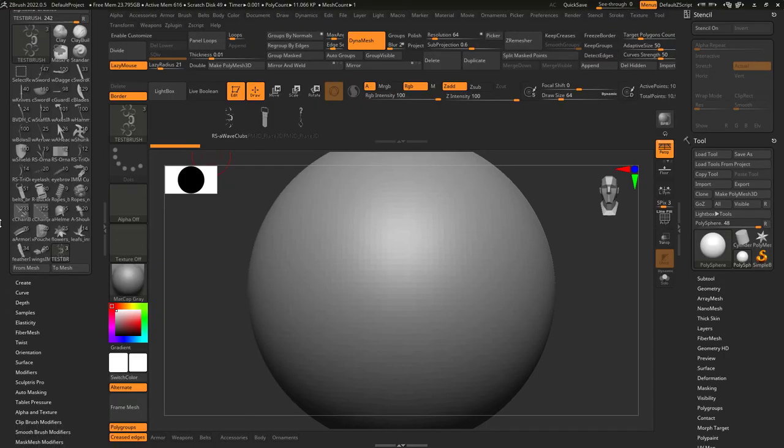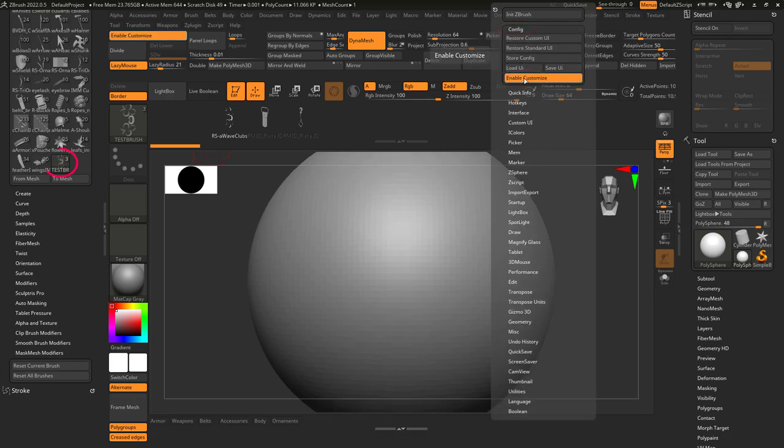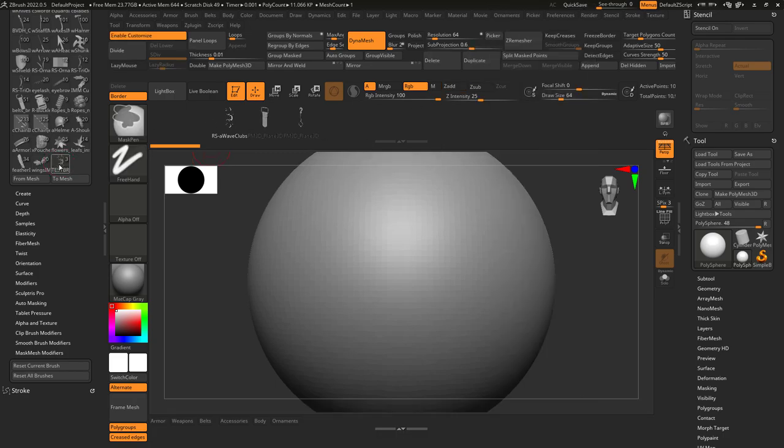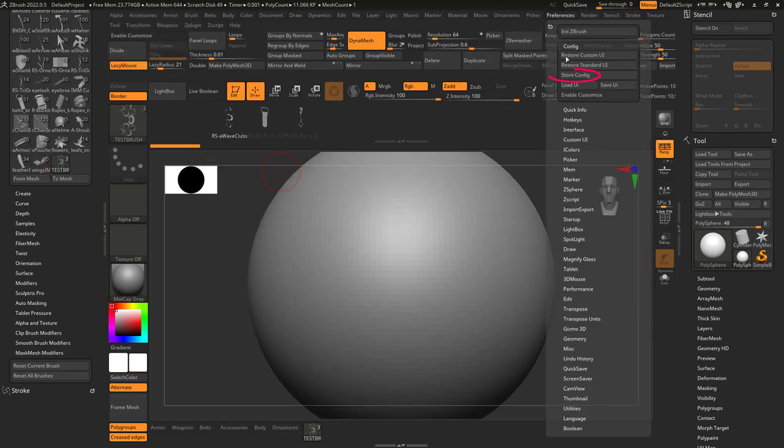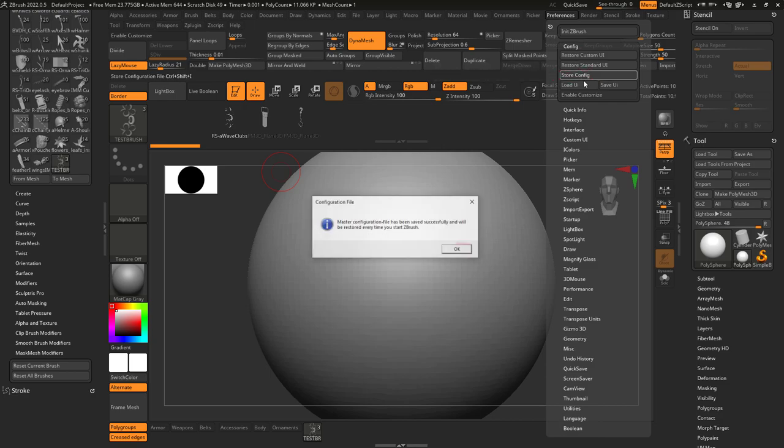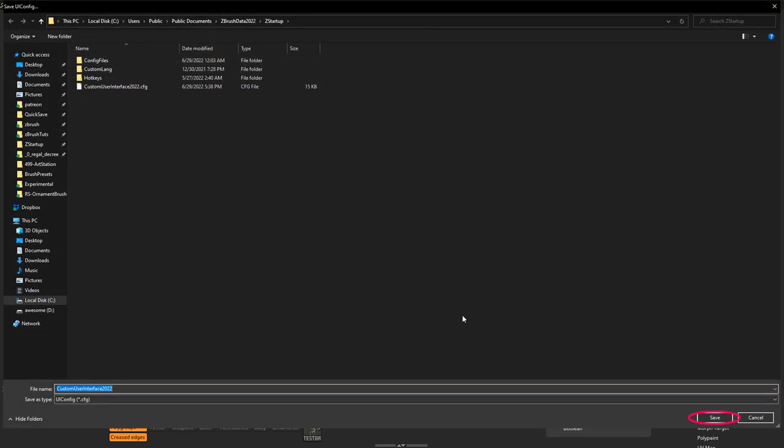It will show up at the bottom of the brush menu. Turn on custom UI, and drag the brush from here to wherever you want. Disable the custom UI, and under Preferences, Config, Store UI, and Save.